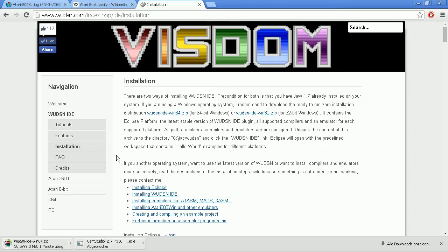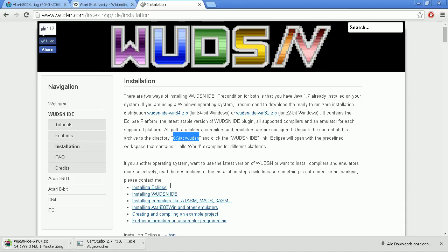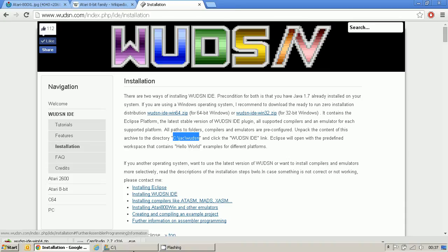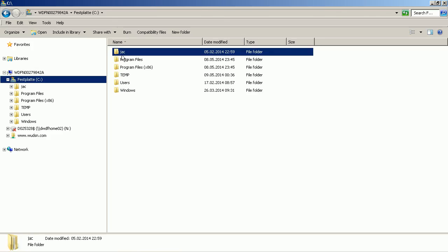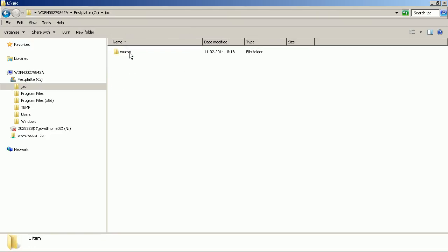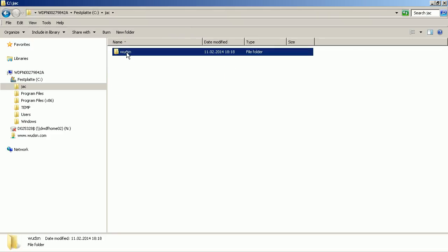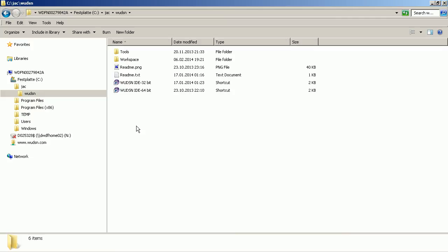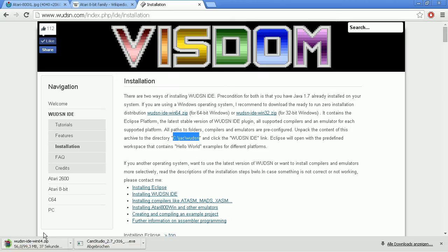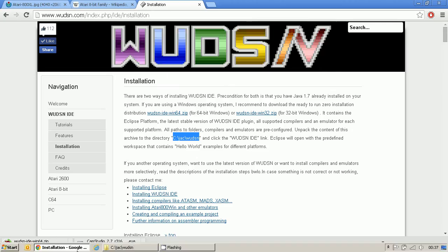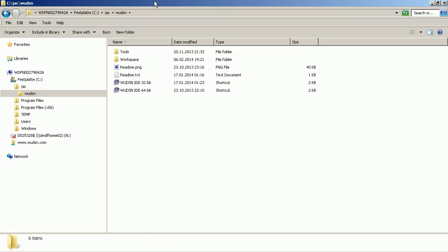While this downloads, I can go and create the folder where I need to put the contents in. So on your C drive, you need to create a JAC folder. That's me. And in that JAC folder, you need to create a WUDSN folder. And into that folder, you extract the contents of that zip file that is being downloaded. They look exactly like this. The only difference is you will see either that 32 or that 64-bit link.